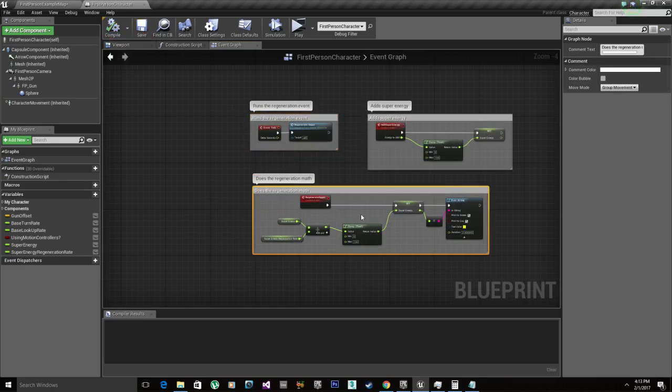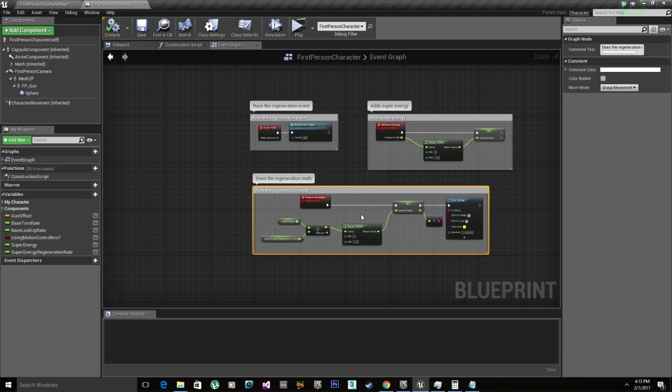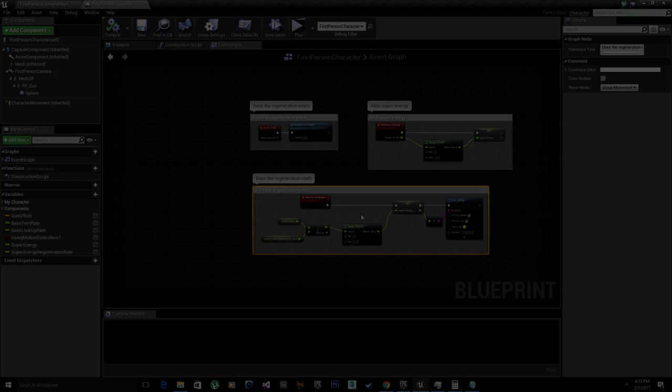Now we got our basic stats working. So it regenerates and it adds super energy. Perfect. Now we're gonna go to the visual part. We're gonna display the super energy as a bar so our player can actually see how much super energy we got. And we're also going to do the text that shows up in the middle of the screen for notifying the player.